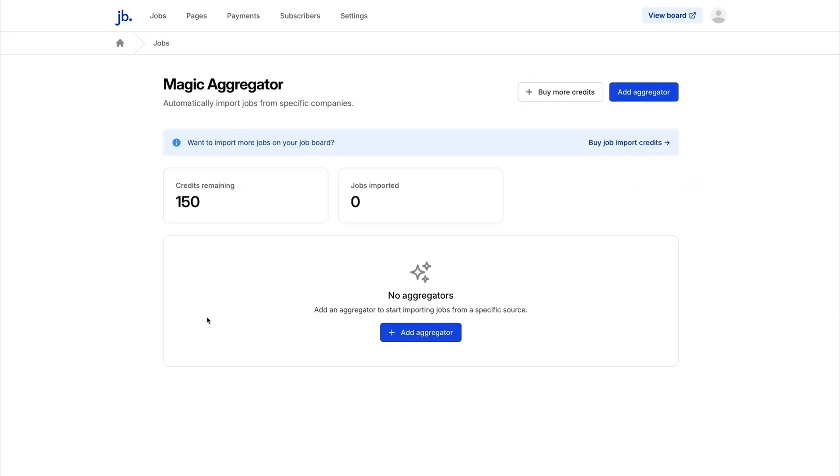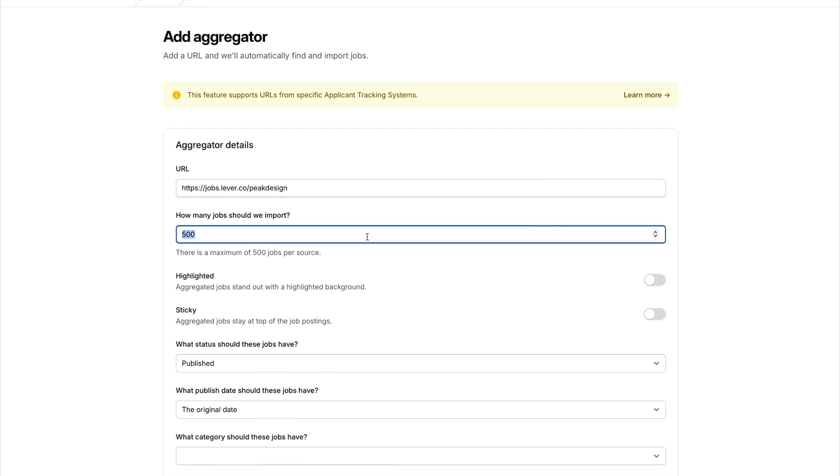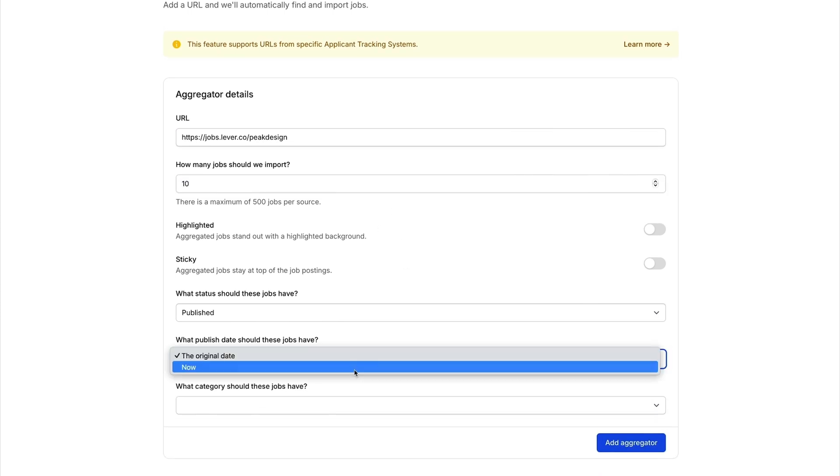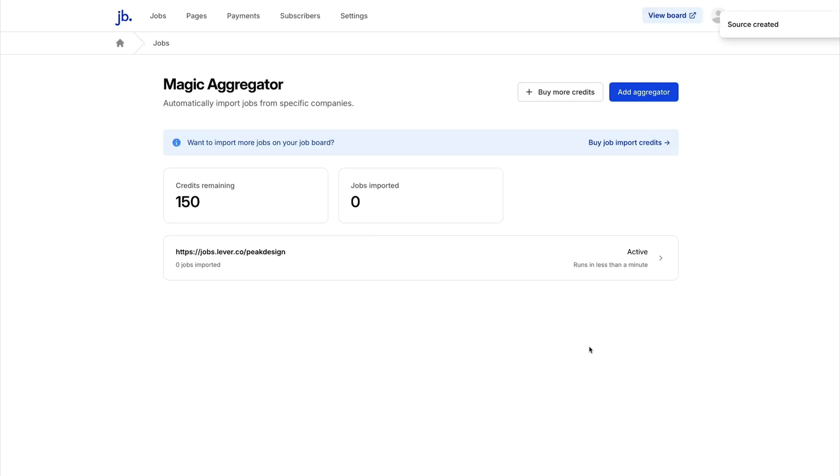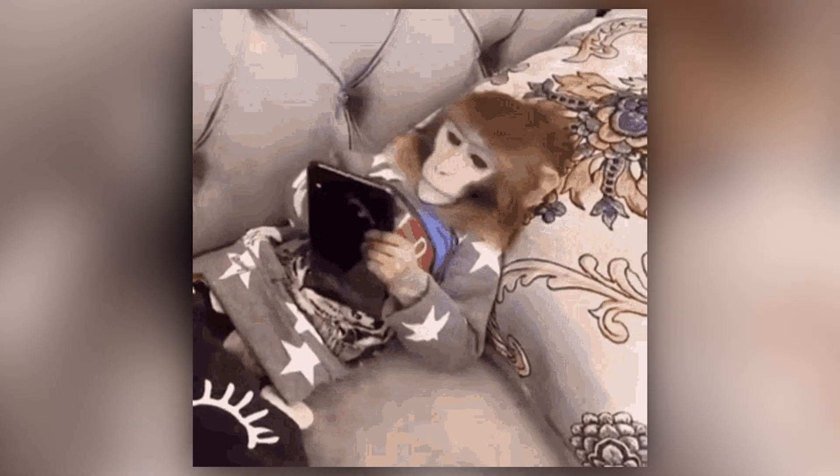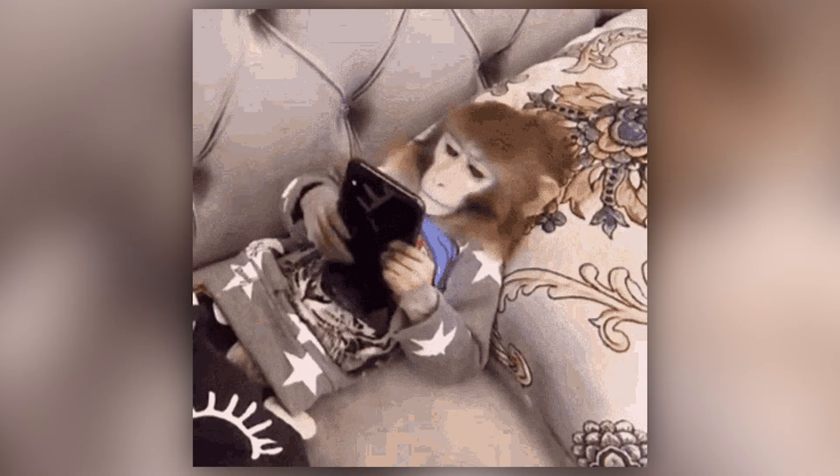Next up is the Magic Aggregator. Instead of using Jobboardly's database, this will automatically import job listings from other supported applicant tracking systems. Once it's been configured, the Magic Aggregator updates your board with fresh listings every day. That way, you're not wasting time scouring the internet for jobs. You've got more important things to do, like watching someone make 16 types of ice on TikTok.